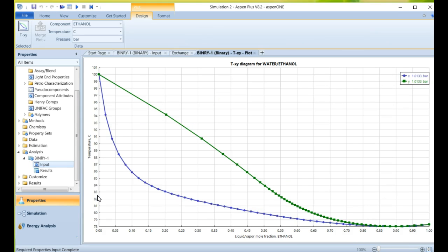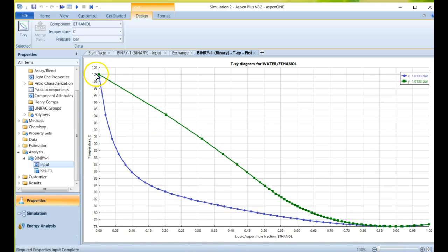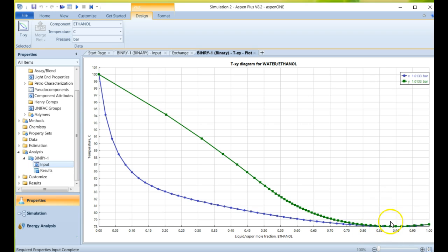And then we get our phase equilibria for our temperature. And you can see here that as we increase the ethanol composition, our temperature is going from 100 degrees down to 79 degrees.